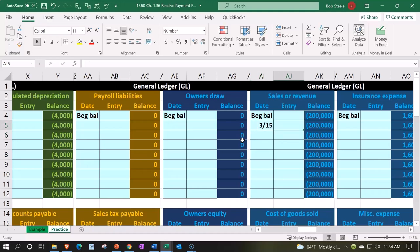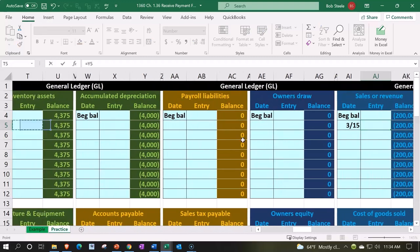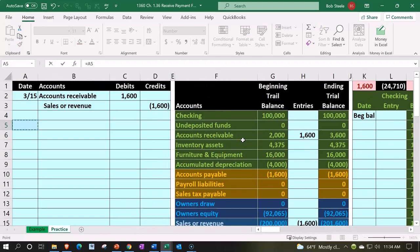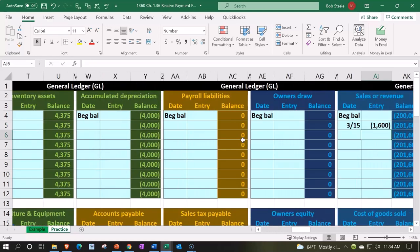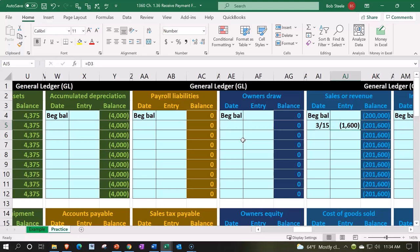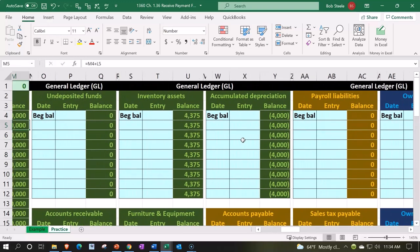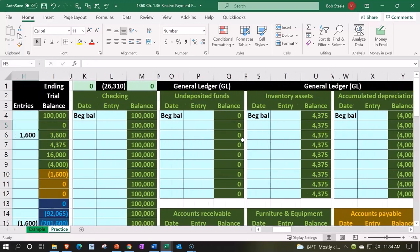We're now in cell AJ5. I'm going to say equals, scroll all the way to the left until I hit the wall, and then pick up that 1600 going to the sales account. Going from 200,000 up by the 1600 in the credit direction, increasing it to 201,600. That 201,600 also then being of course,